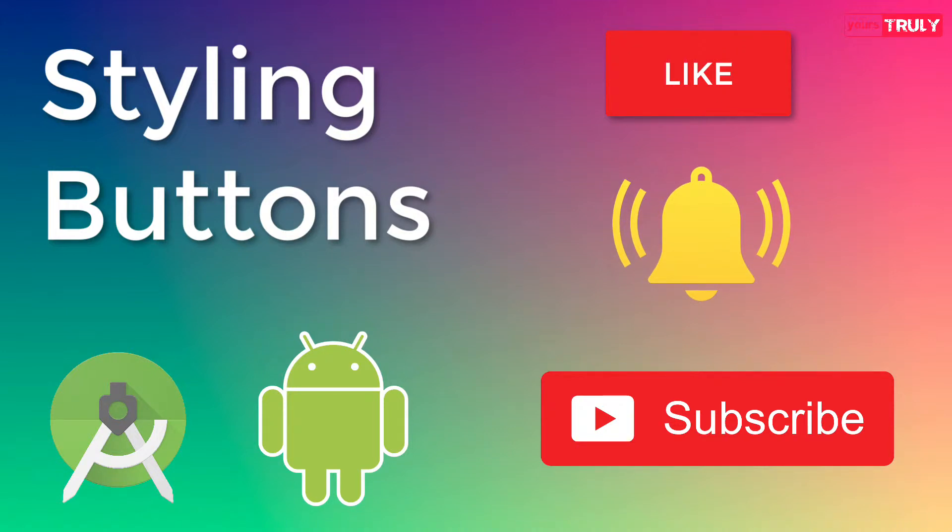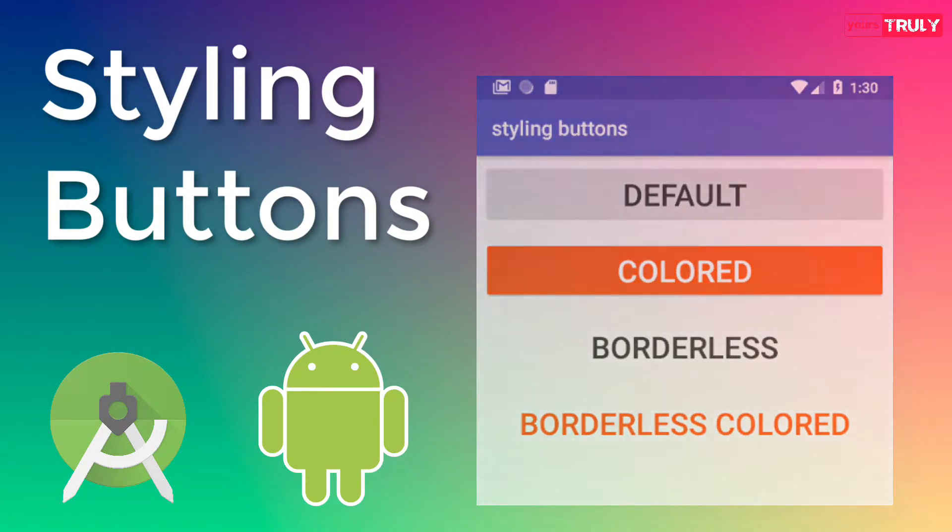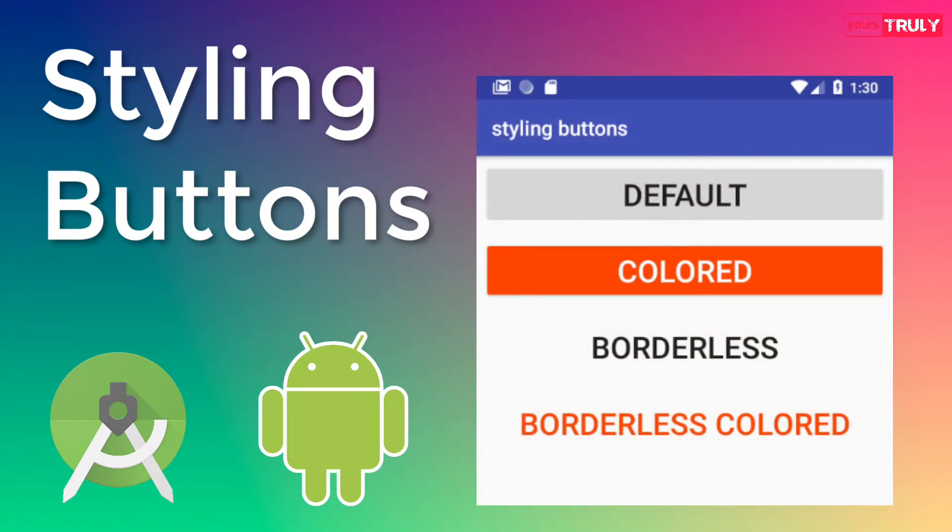In this video we are going to talk about styling buttons in Android using the style attribute and in just a single line of code.